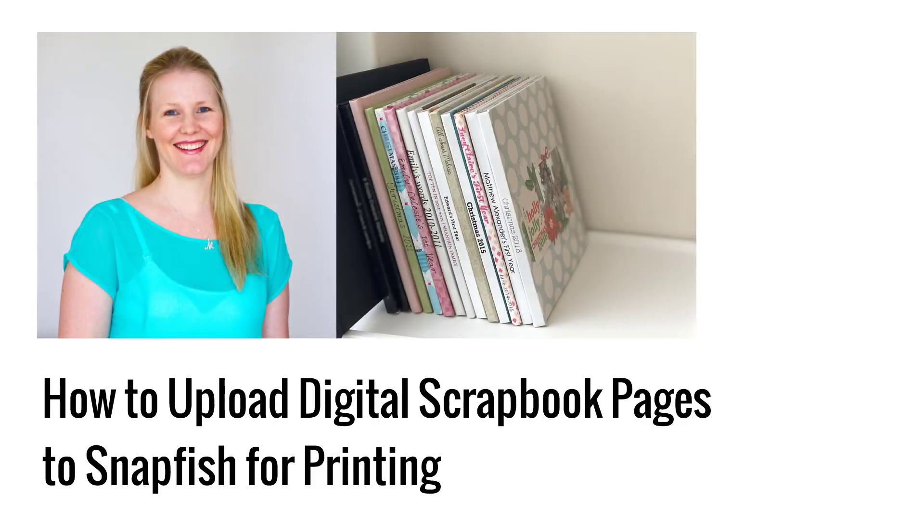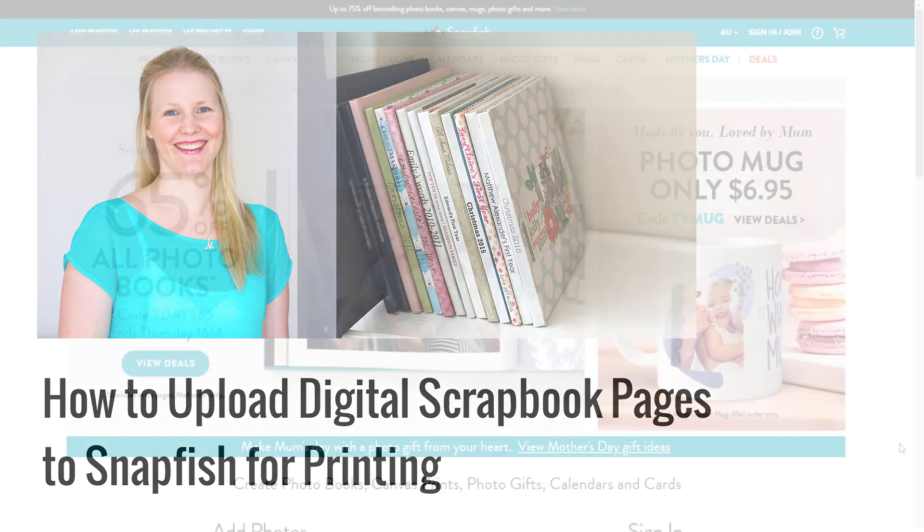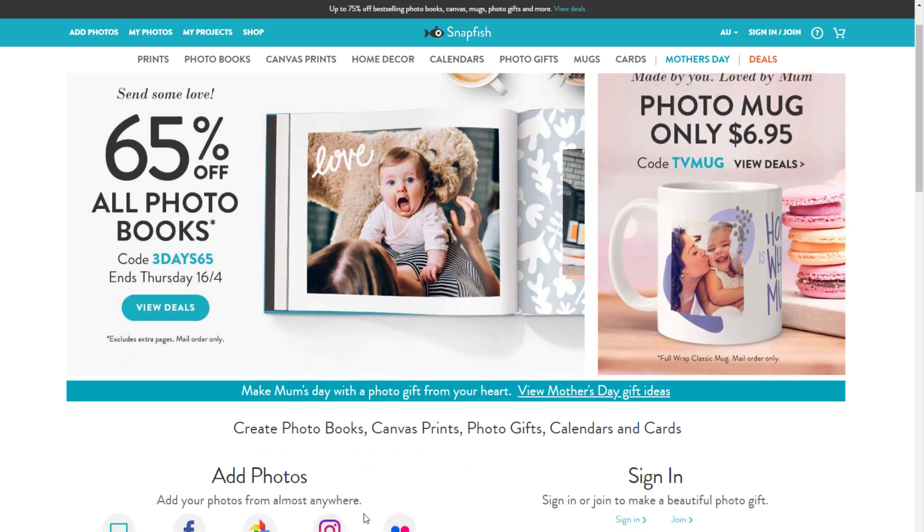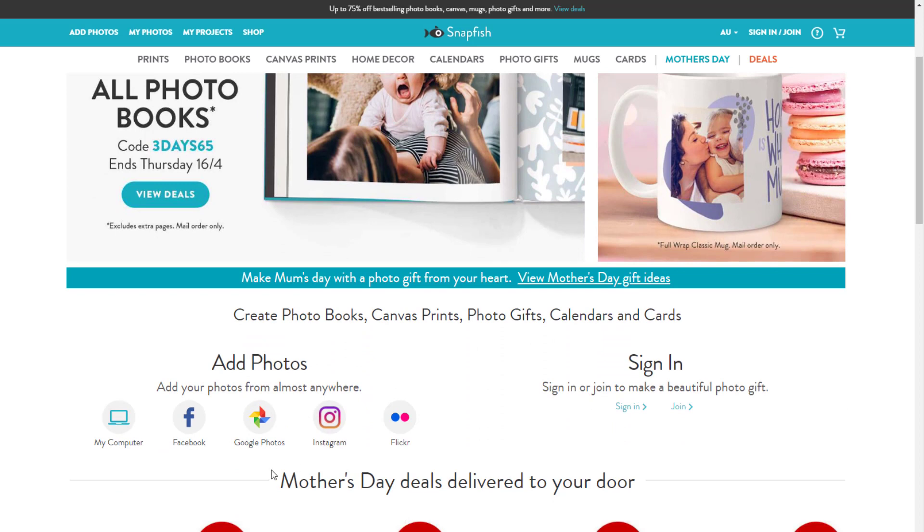G'day, I'm Melissa Shannon and we're here to show you how you can upload your digital scrapbook layouts to Snapfish for printing. First, go to snapfish.com and choose your region of the world, then scroll down and click add photos.